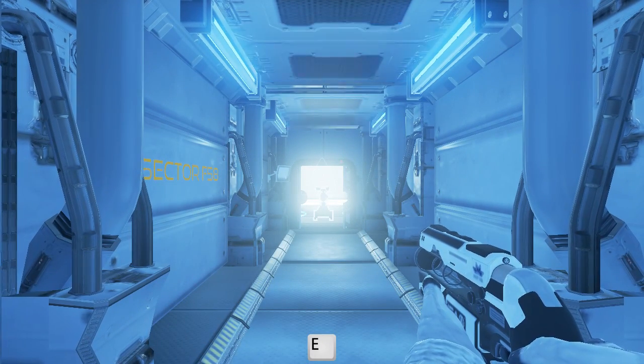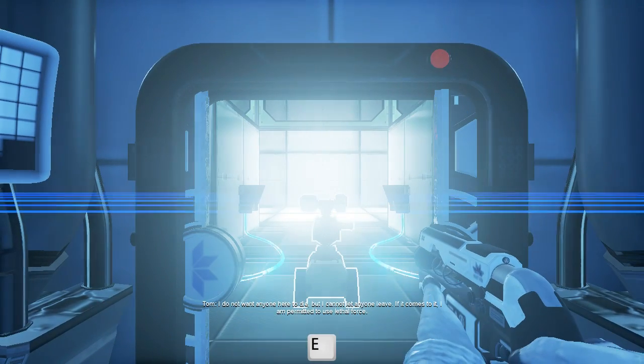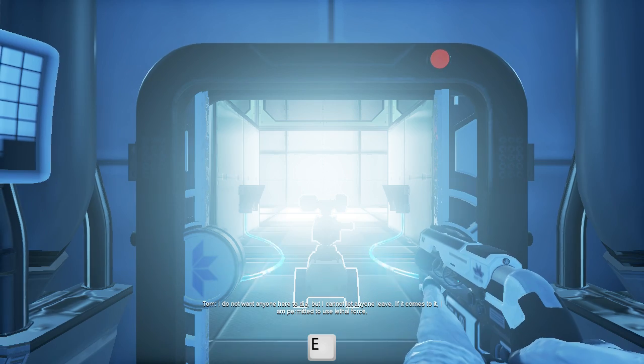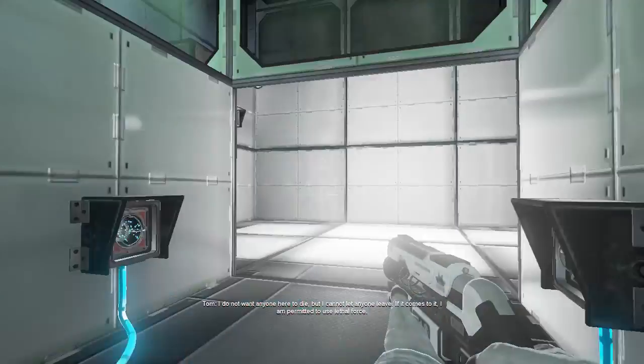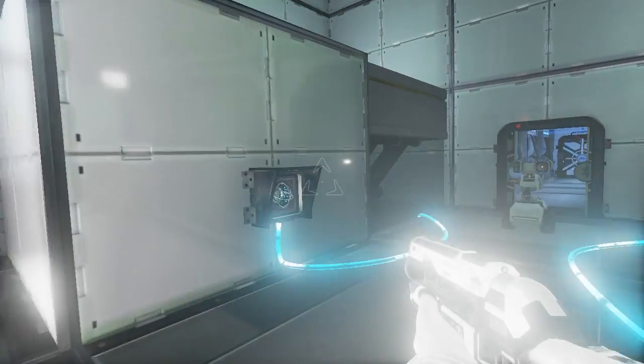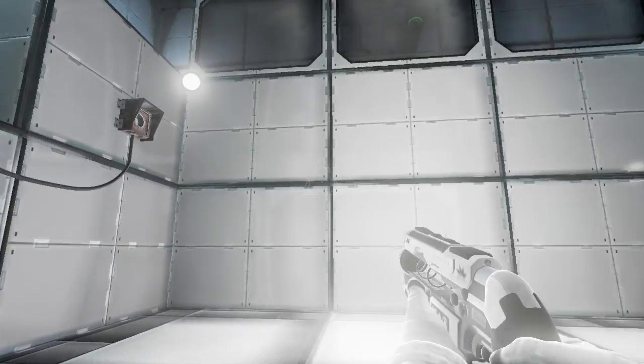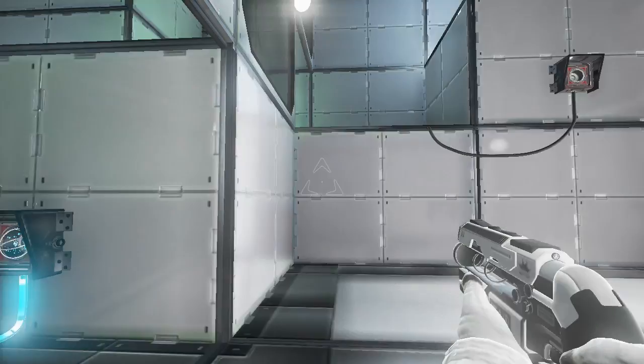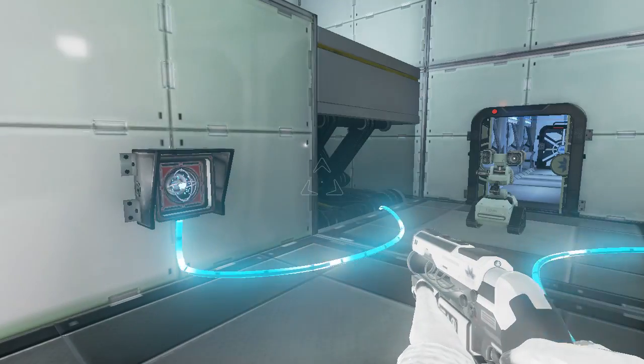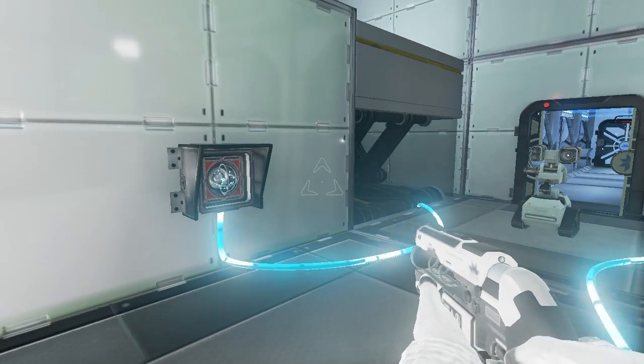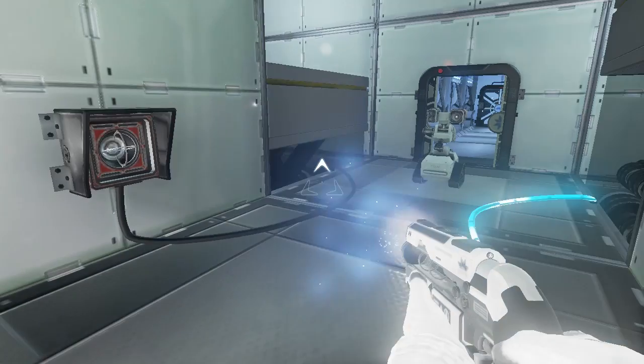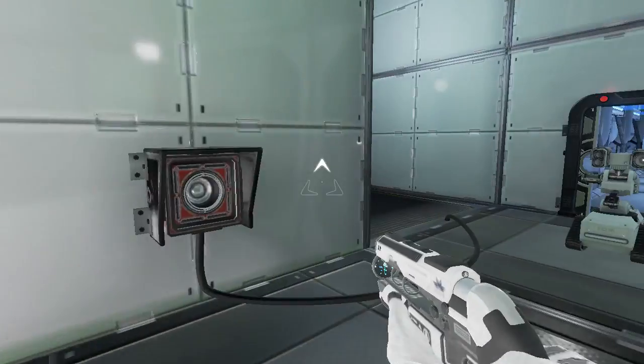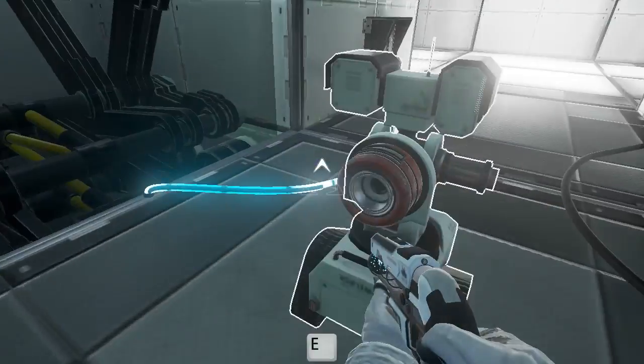So let's see, we're gonna hear that dialogue again. I do not want anyone here to die, but I cannot let anyone leave. If it comes to it, I am permitted to use lethal force. Alright, lethal force won't be necessary for me, but it looks like the recording is still lagging terribly in this room. If you are affected by the low framerate, just set the video to 2x speed or 1.5x speed, whatever. I apologize, but this is the best I can do.